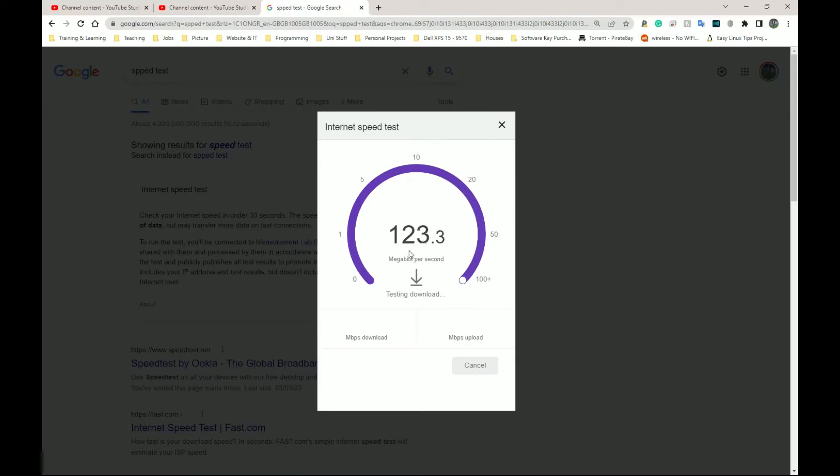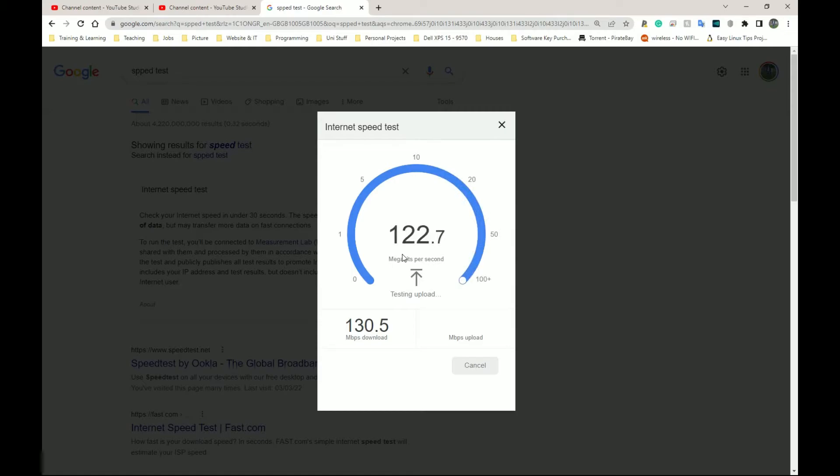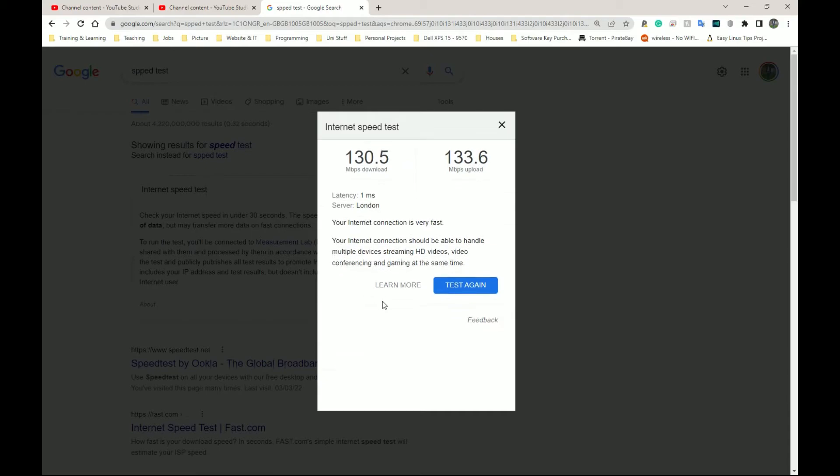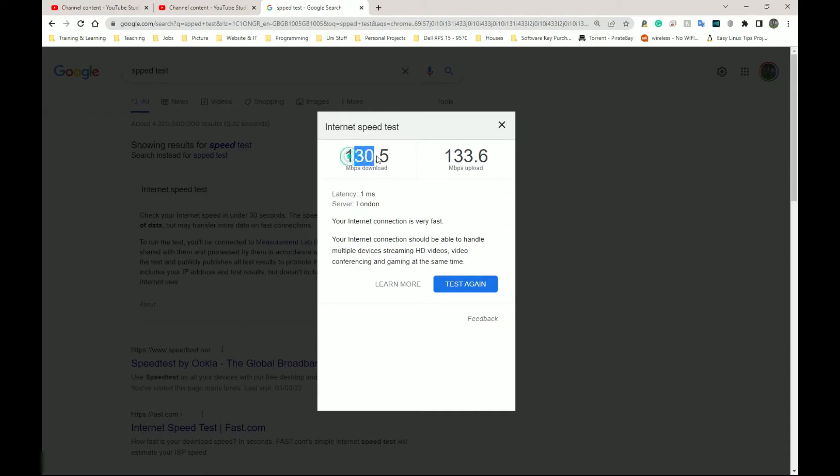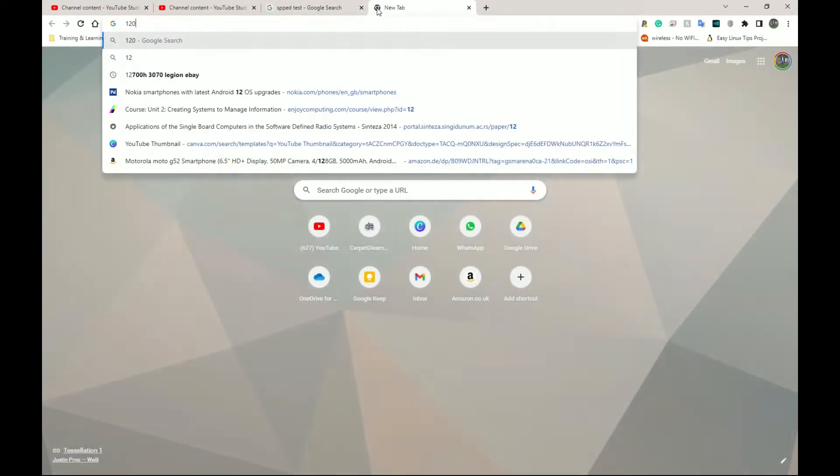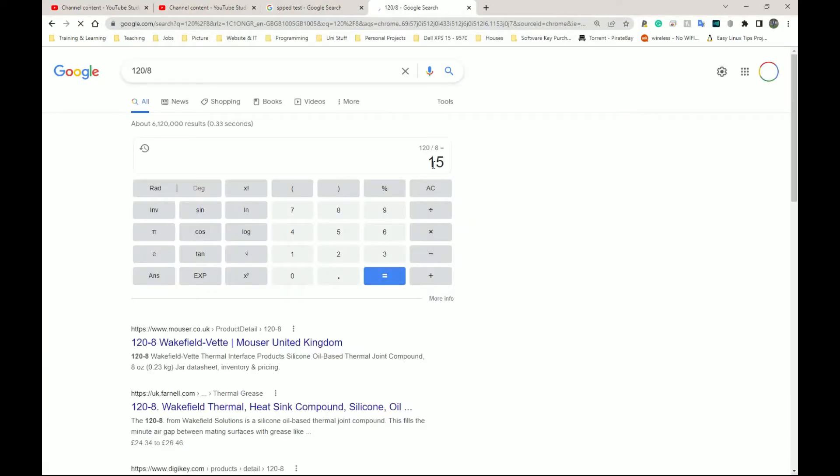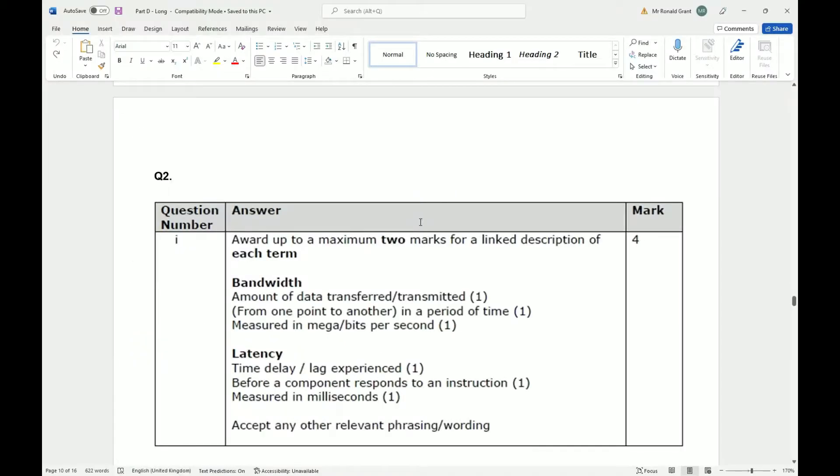120-ish megabits per second. Please do keep in mind megabits and megabytes are totally different. Megabits are smaller, megabytes are typically larger. How do we work out megabytes from megabits? Simply divide by eight. So let's say this was 120, if I do 120 divided by eight, this is how many megabytes I'm getting.